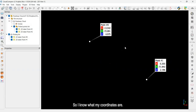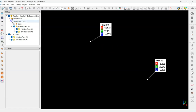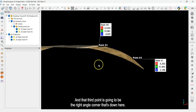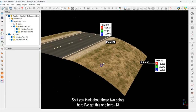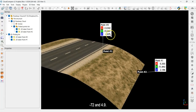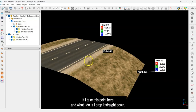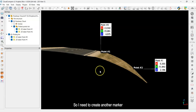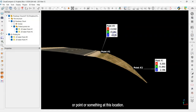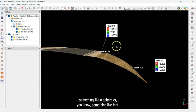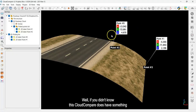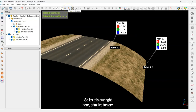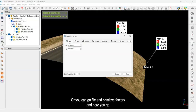I'll click on each point to add a label and save the coordinates so they're visible on screen at all times. Now I know my coordinates. I need to make a third point — the right-angle corner. Point one is at approximately negative 13, negative 72, and 4.9. Point two is at negative 5, negative 71, and 2.196. If I take point one and drop it straight down to the elevation of point two, I'll have a right-angle triangle.